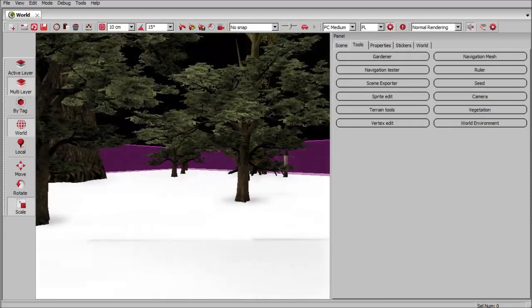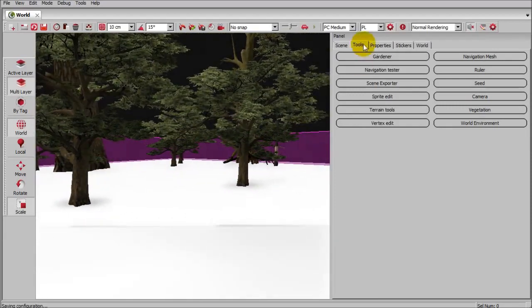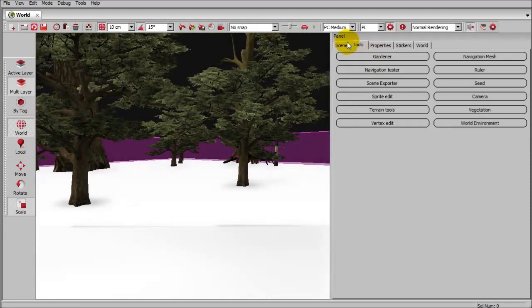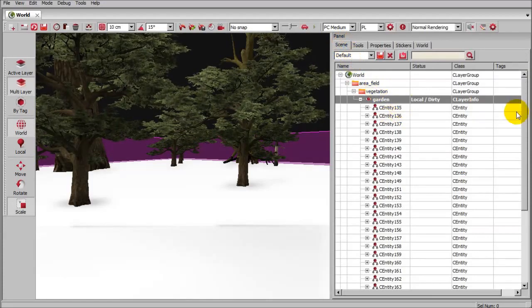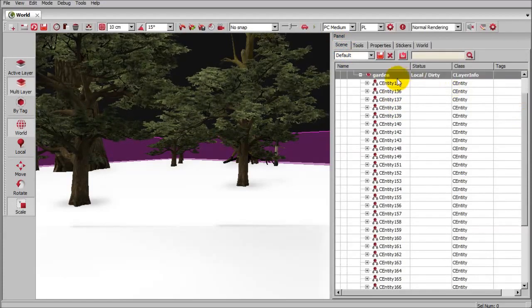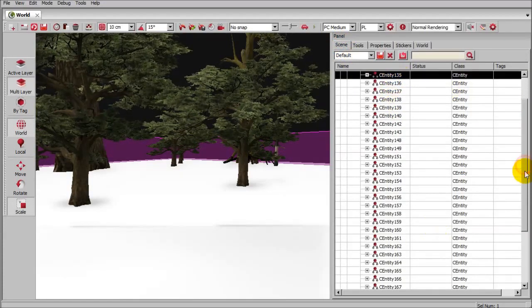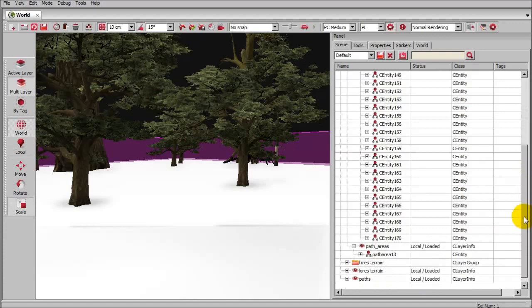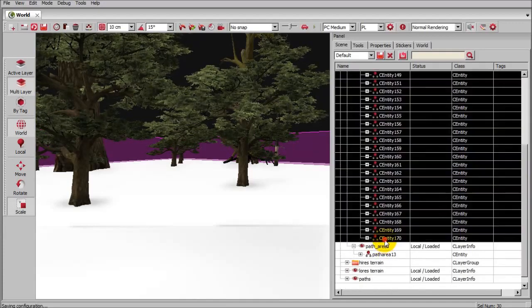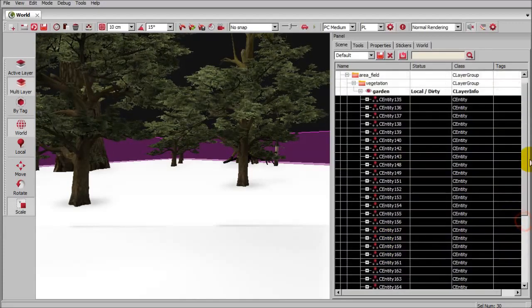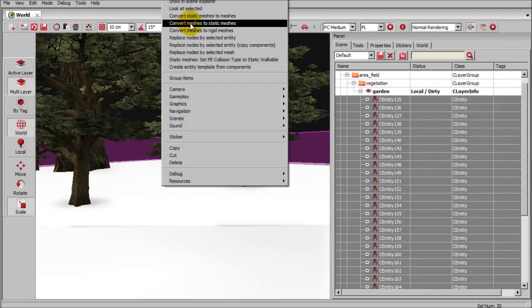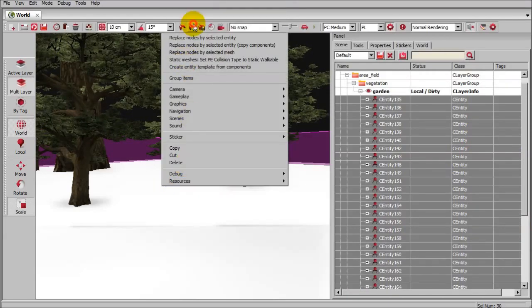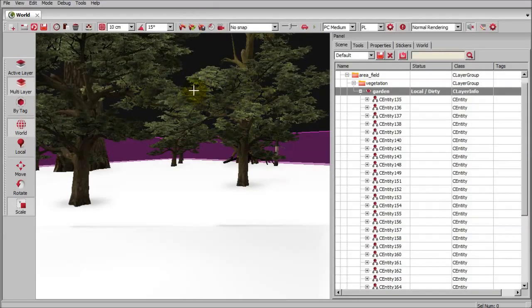If you want to do more than one tree at a time, we can simply go up here to our scene tool. We can select all of the meshes. I'm going to scroll down. I've got that top one selected and I'm going to shift click the bottom one. Then I'll right click out here and say convert meshes to static meshes. And now they all have collision.